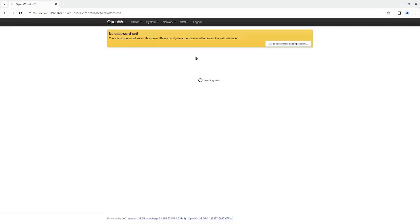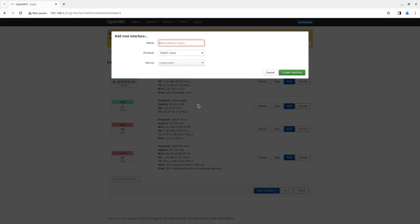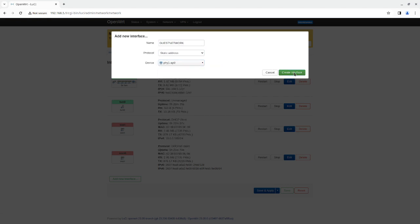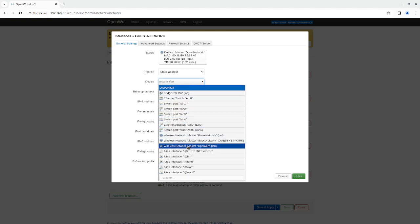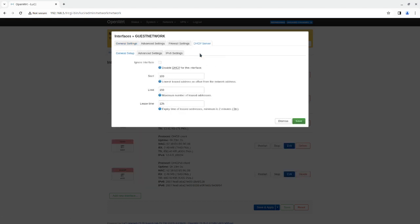The next thing I'm going to do is go to Network, go to Interfaces, and click on Add New Interface. I'm going to name it 'guest network' and make it a static IP. We're going to assign it the guest network address and click Create Interface. We're going to assign the IP address 192.168.7.1 — it should be a unique address on your network. We're not going to assign the gateway because the gateway is going to be assigned to the VPN.